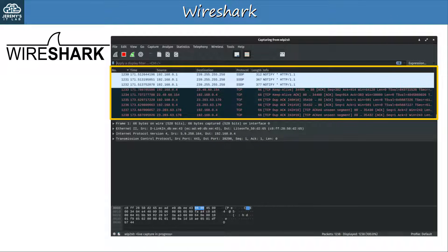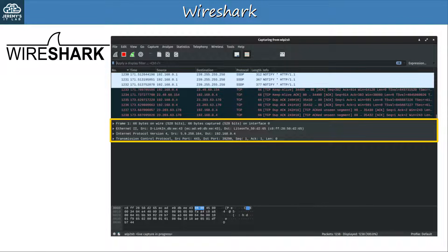Up here you can see the packets as they are sent or received by the network interface you are capturing traffic from, and if you click on a packet you can see more details down here. Note that this kind of software is called packet capture software. Packet is just a general term we use — it doesn't mean it only captures the Layer 3 PDU. As you can see here, the entire frame is indeed captured.